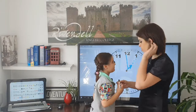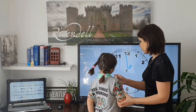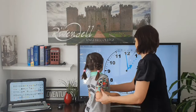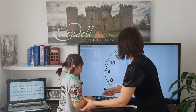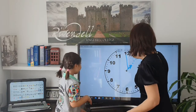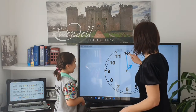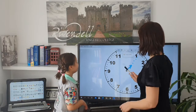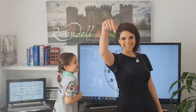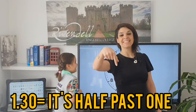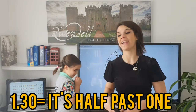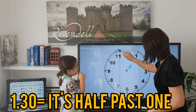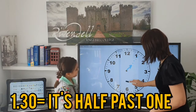And now we are going to work with half past. So what we are going to write is this. It's half past one. Attention, this is half past one. This is half past one.